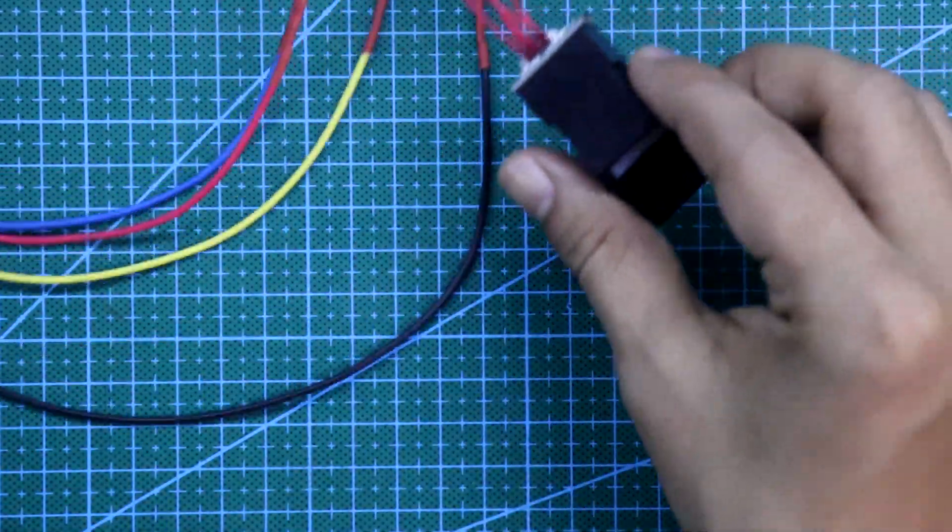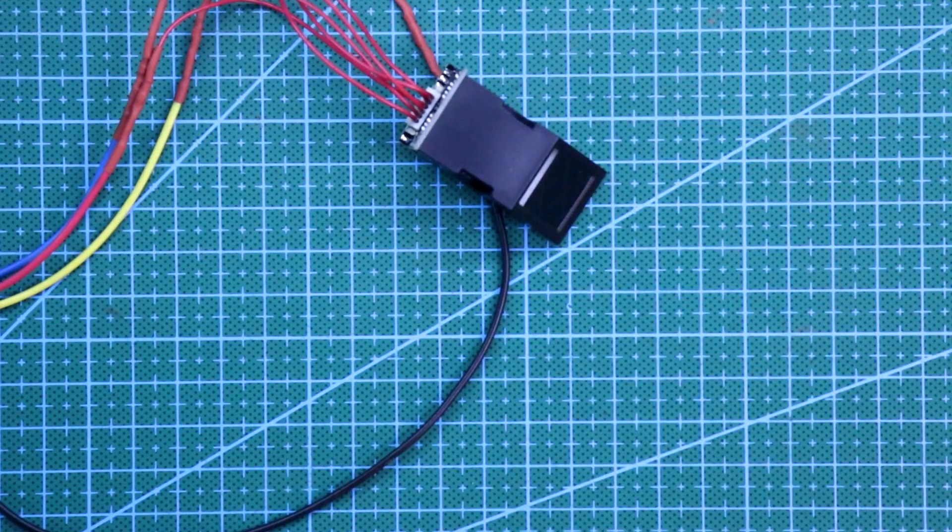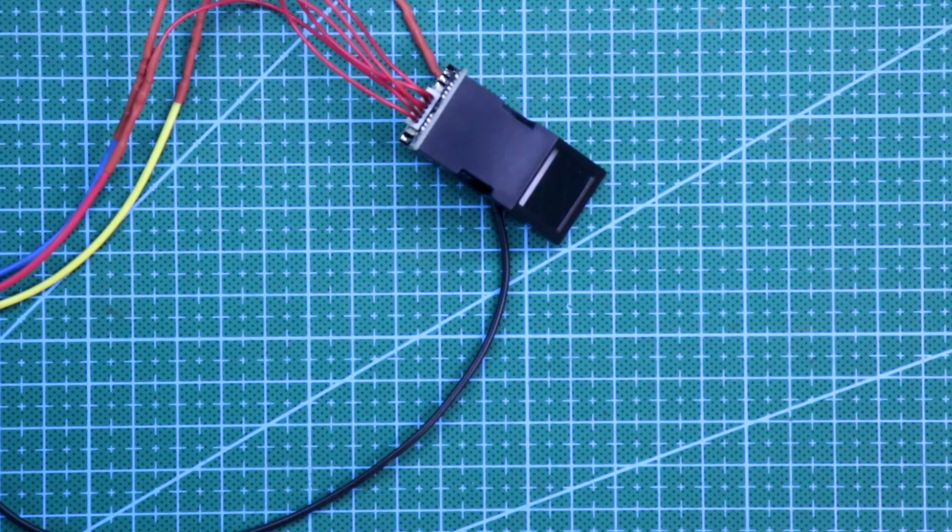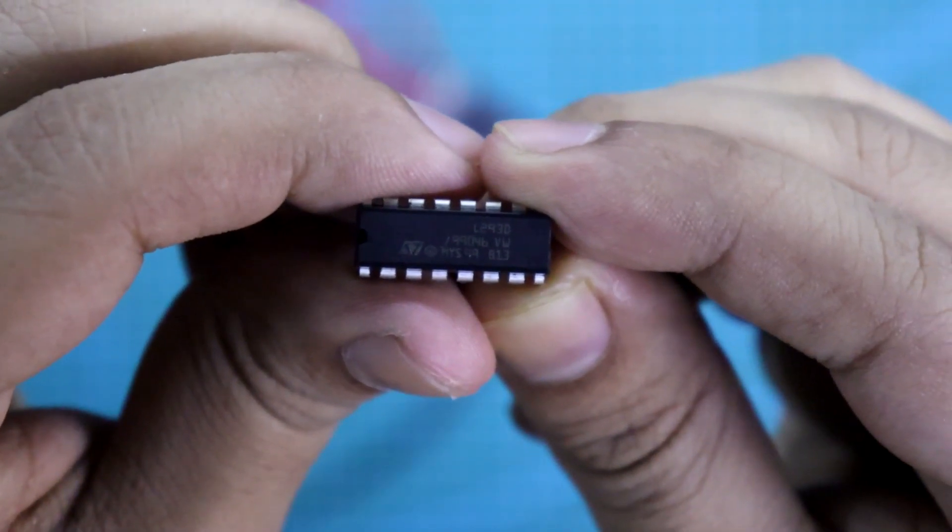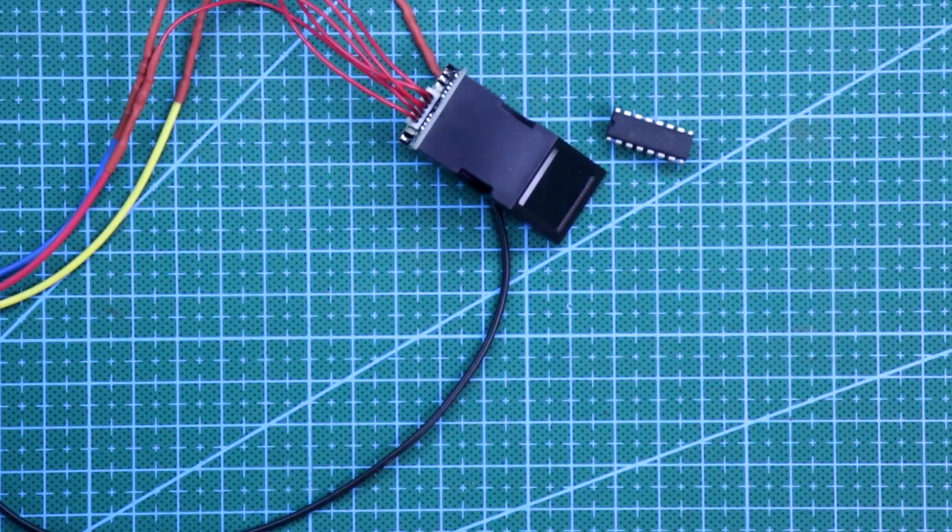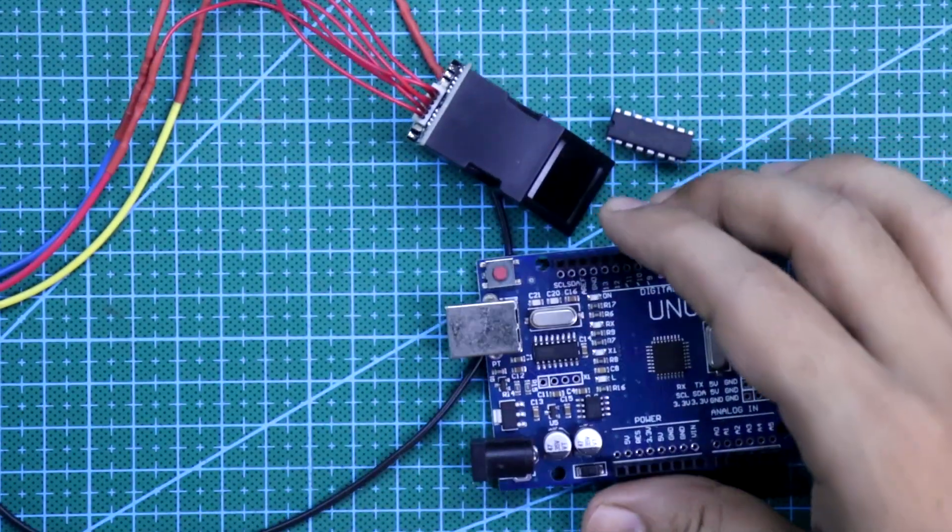For this project we need a fingerprint scanner. I am using DY50, L293D - it is a motor driver IC, and Arduino.